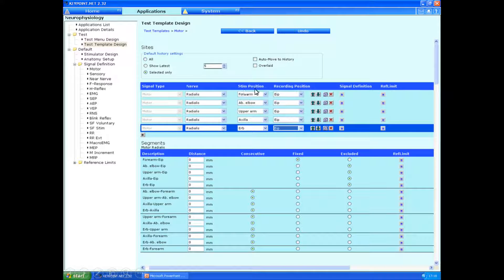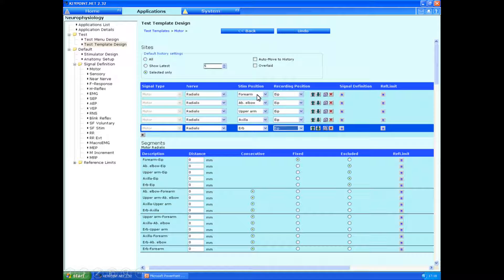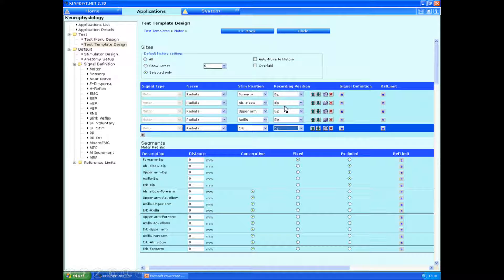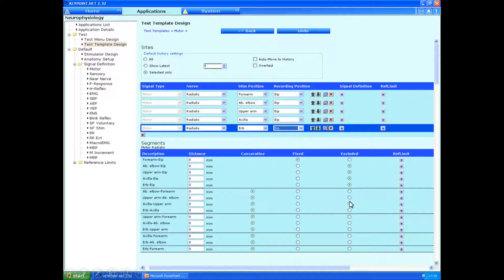Stimulating position, we can choose from the click downs. So the forearm would be the first one. Recording position, I choose to do on the EIP muscle. And then we can just keep clicking on the small little star over here to keep adding extra points where we're going to be stimulating. In the segments, you can specify set distances if you want, and you can decide how you want to have these presented by including and excluding things. But they'll all now appear on the test itself.